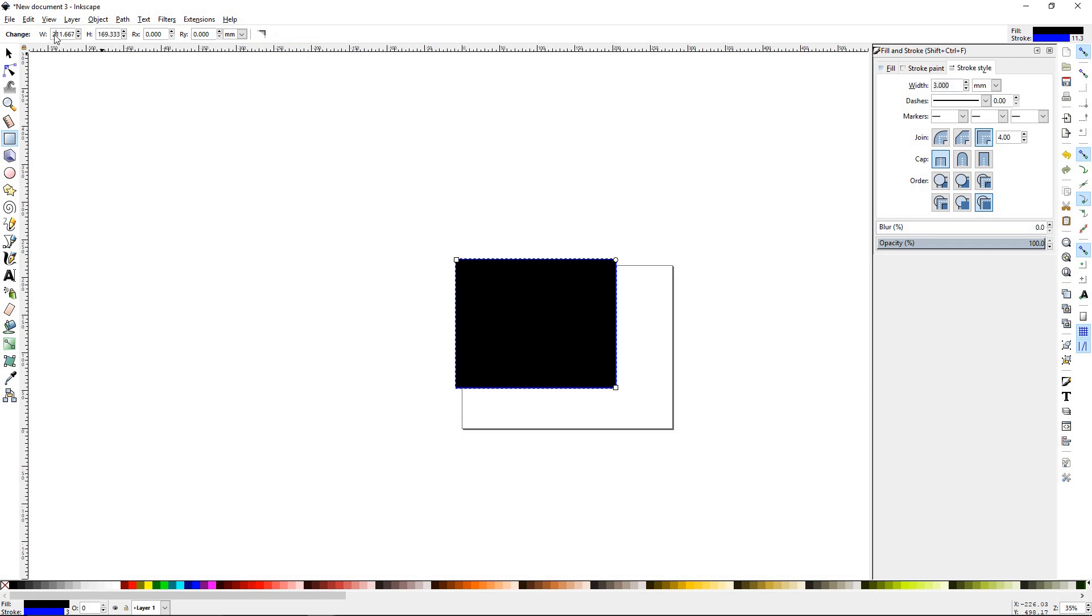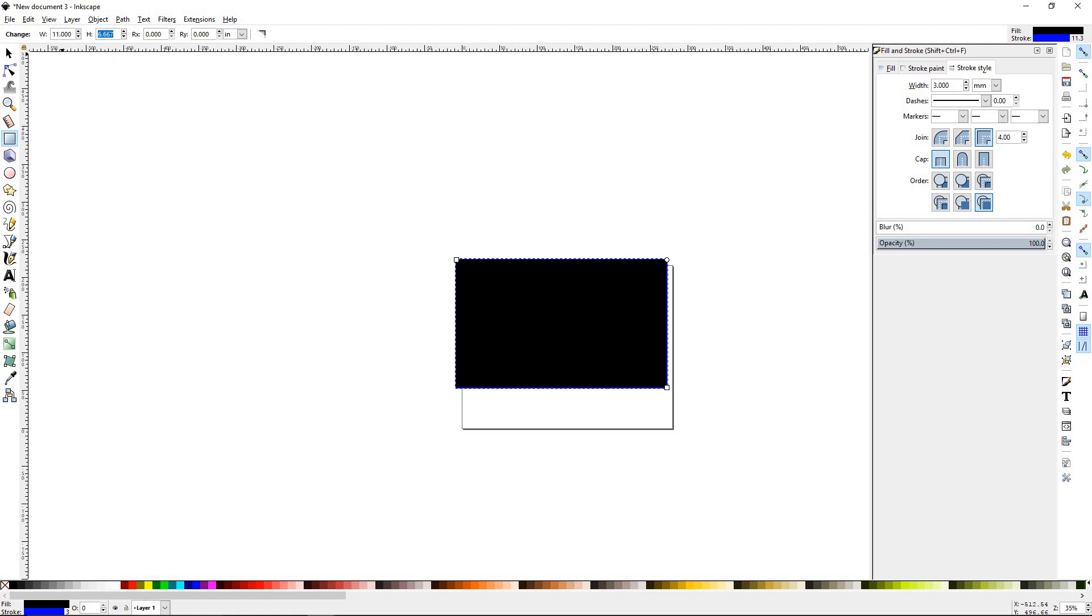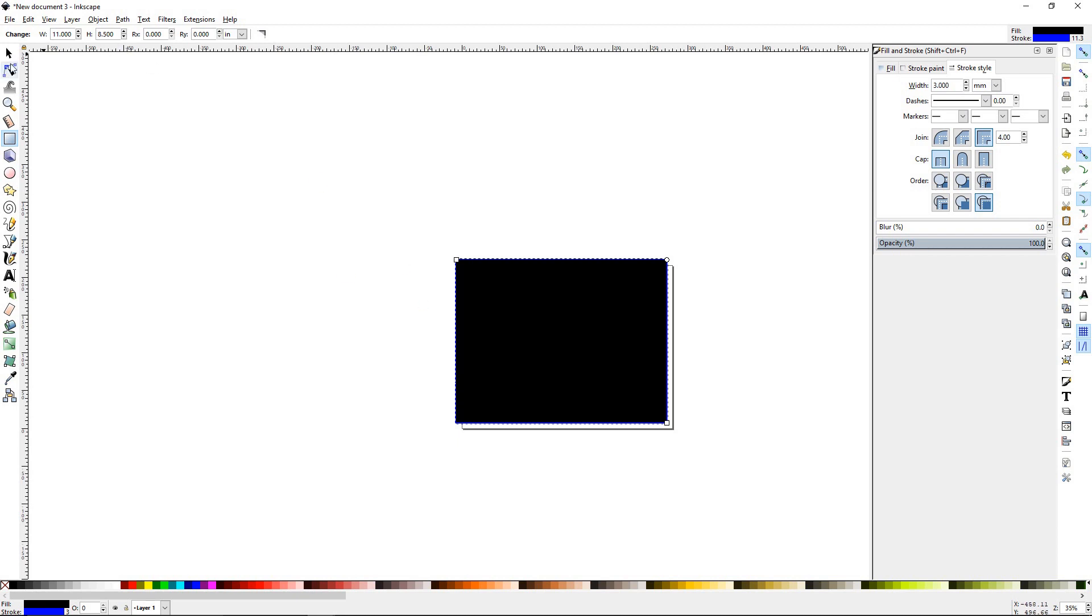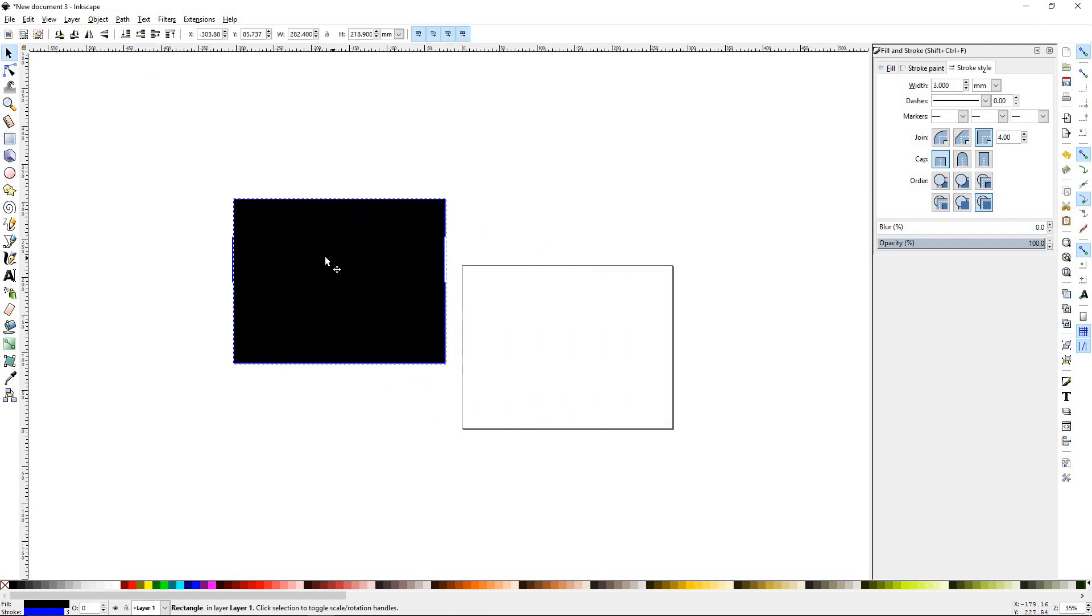Then I know that my document size is 11 inches wide. So we'll go ahead and change this to inches. We'll highlight that, type in 11, press tab, type in 8.5, press enter. As you see here, we know for sure that this rectangle is 11 inches wide by 8.5 inches high.